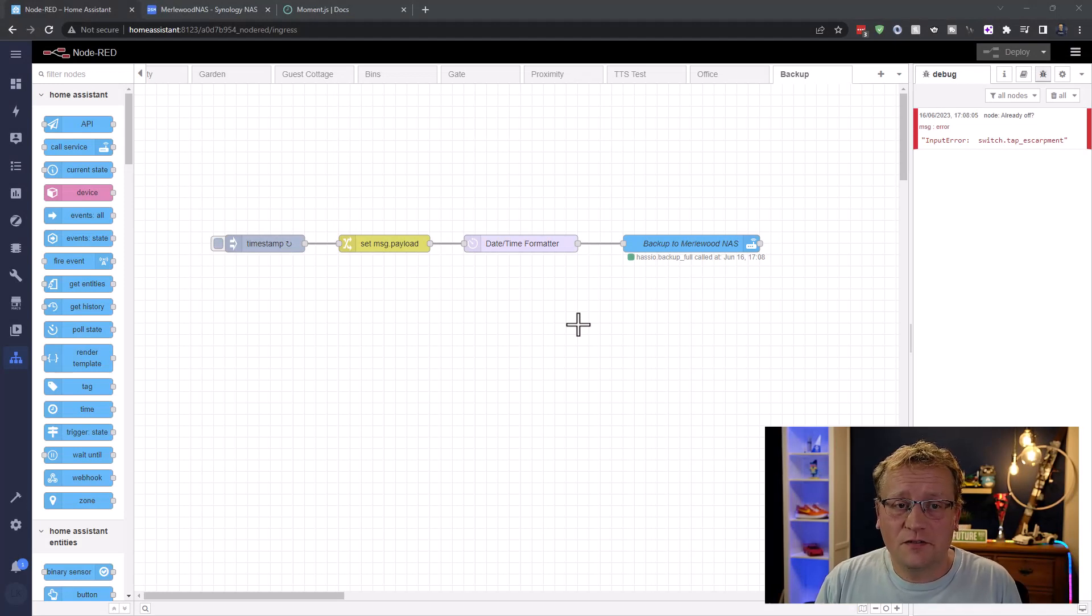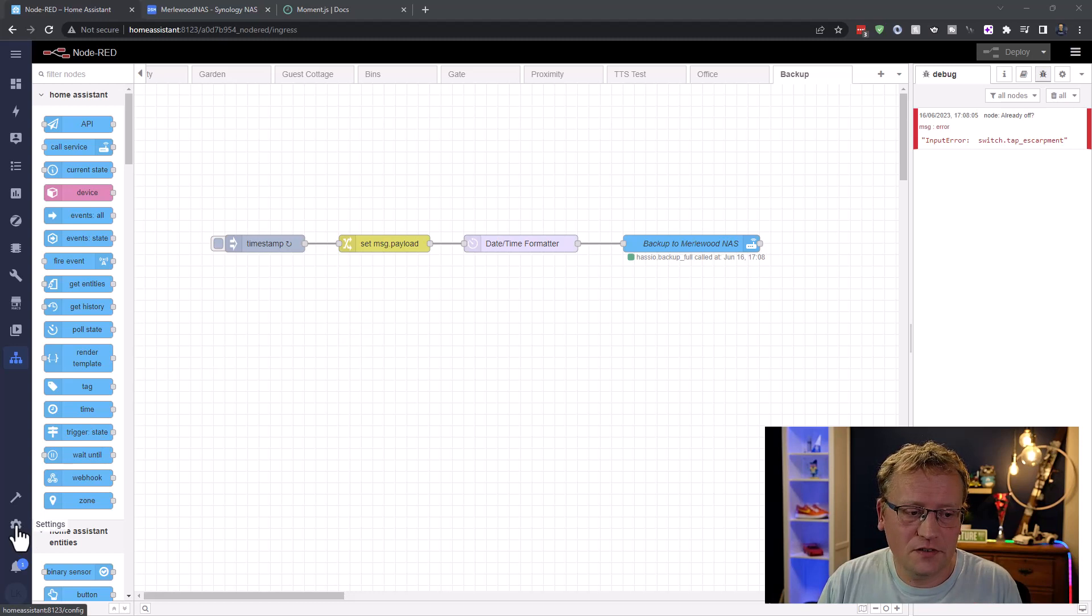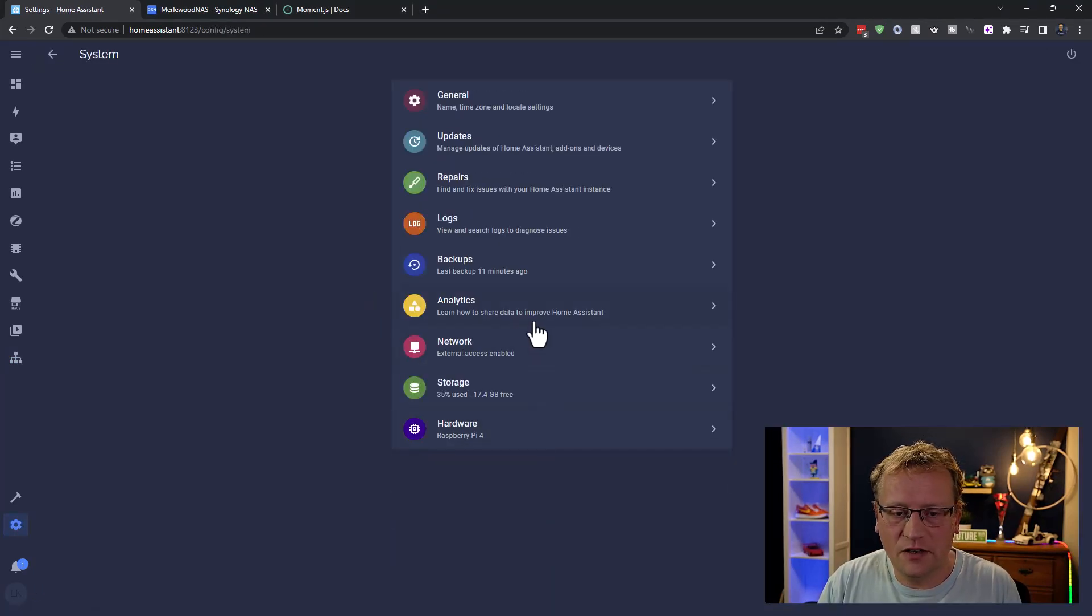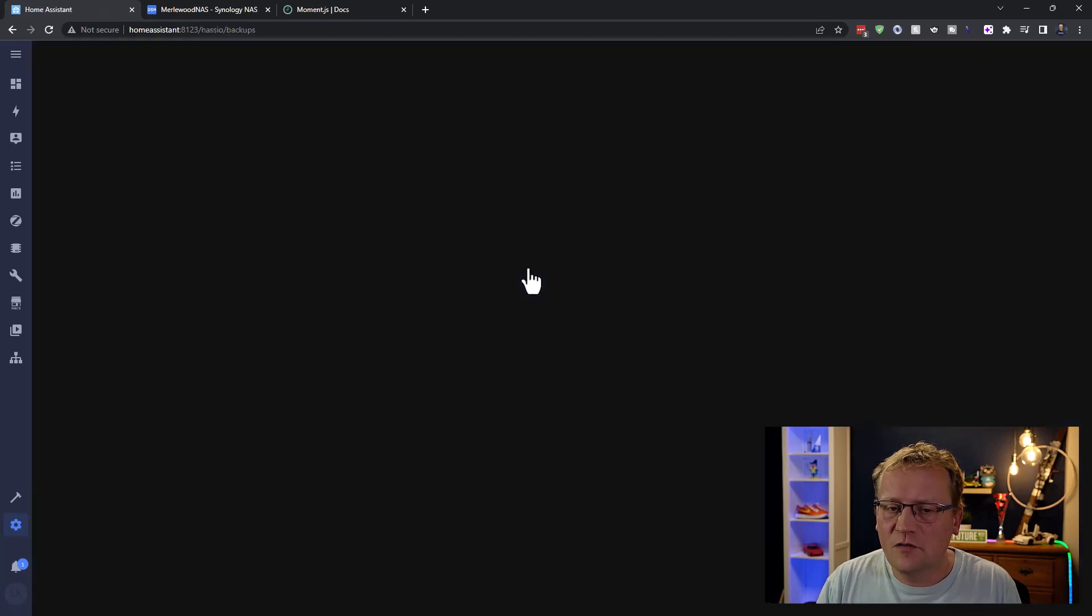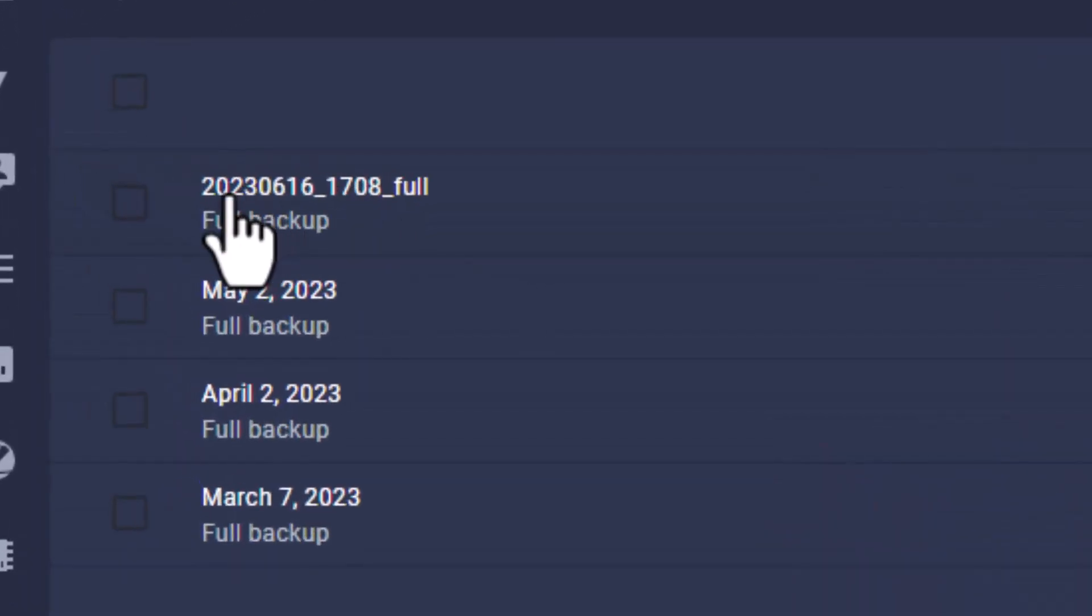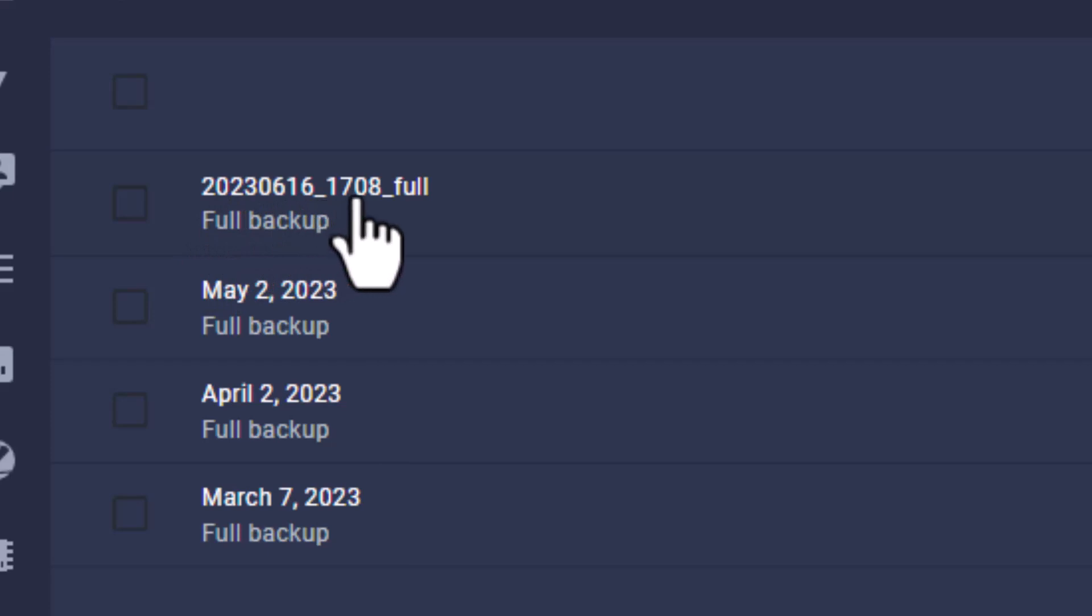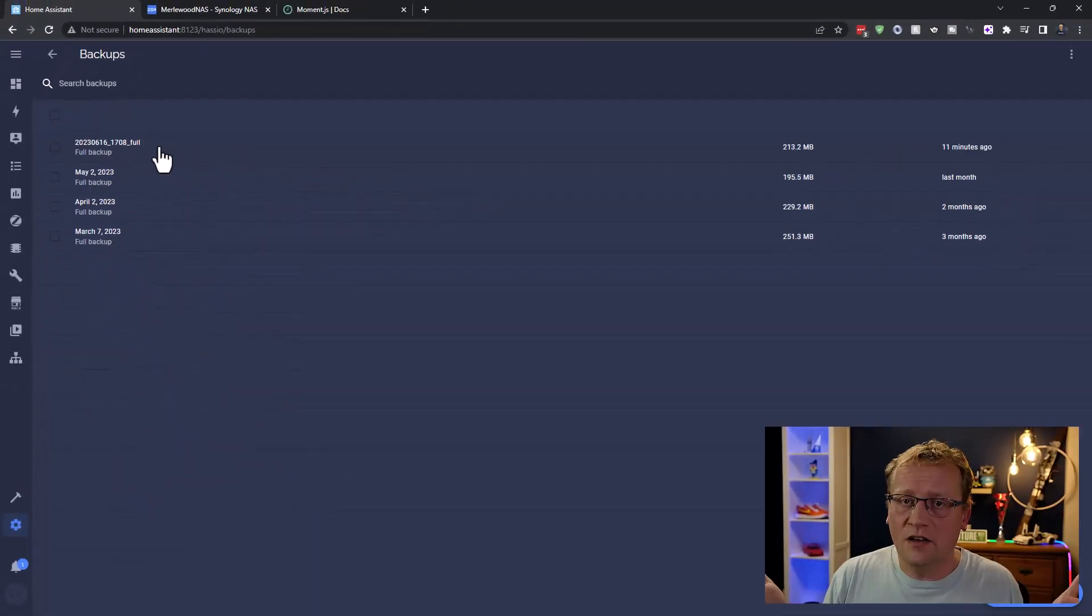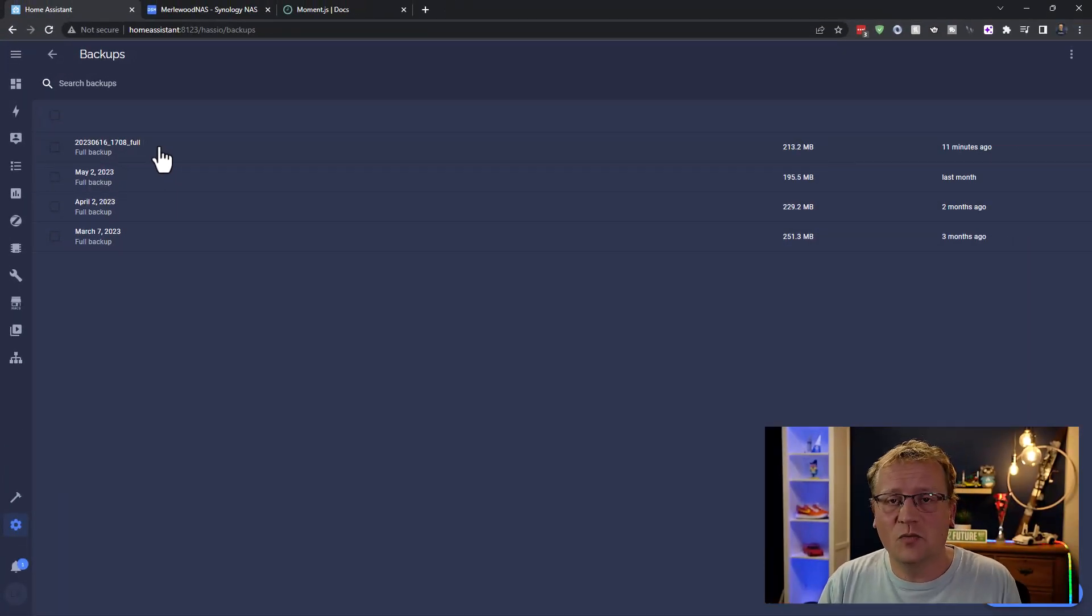All right. So that's finished. So let's just go and have a look in Home Assistant. So if we go to Settings and I go to System and then you can see Backup. Last backup 11 minutes ago. For some reason, the timing is when it started. I don't know. And you can see here, it's exactly as I wanted it. 2023, 0616, which is today. And then the time, 1708, 5:08 p.m., underscore full. So that's exactly as I wanted it. And it's automated. It runs once a week on Sunday.